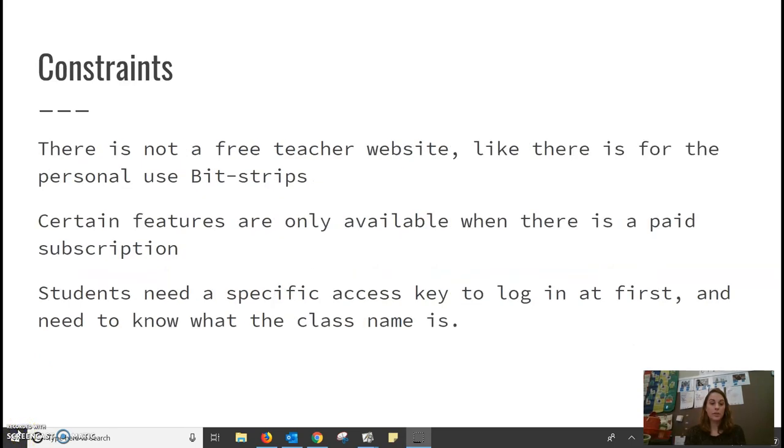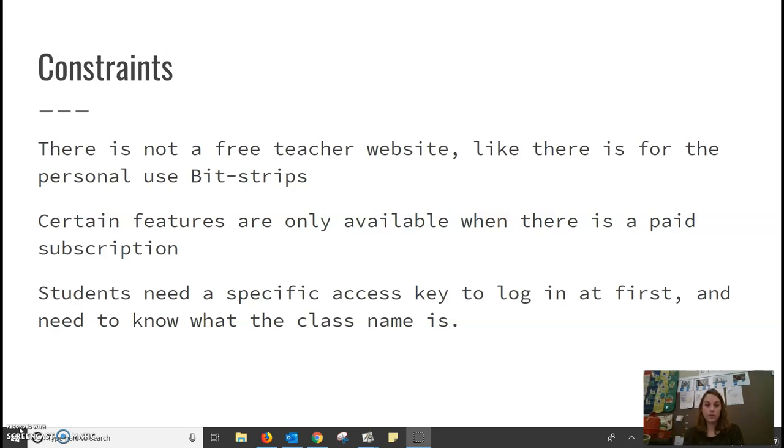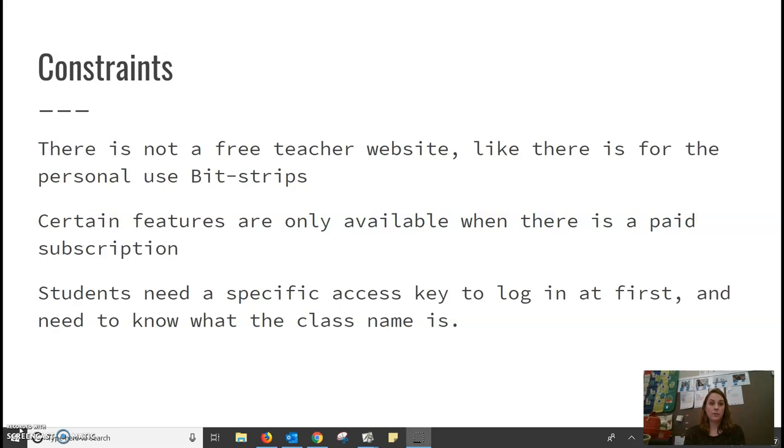Some constraints that I noticed while playing around with it. There is not a free teacher website like there is for the personal use of BitStrips. Certain features are only available when there is a paid subscription. Students need to have a specific access key to log in at first and then need to know what the class name is. I had trouble doing that and I set up my own. So I was unsuccessful at logging into my student account to do a test.